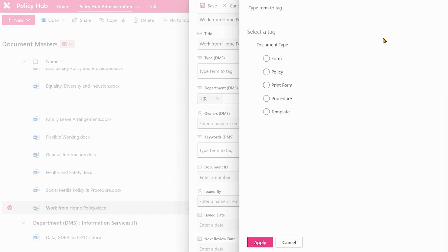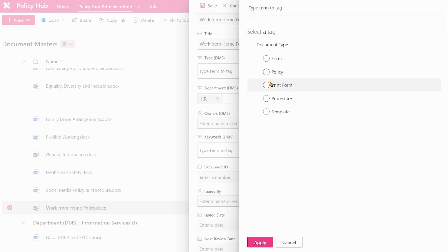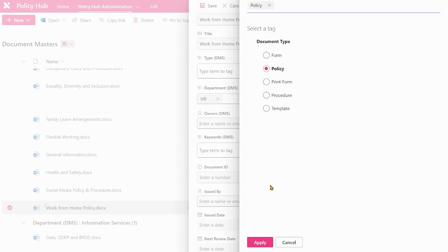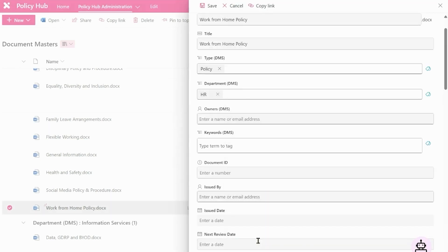The reason we have different types is to help in search but also to drive if a document should be converted to PDF when it's published or if it will just stay in its native form. The reason you might want to keep something in its native form is if it's a template or a form that you want someone to download and complete. But this is a policy so we can choose that.